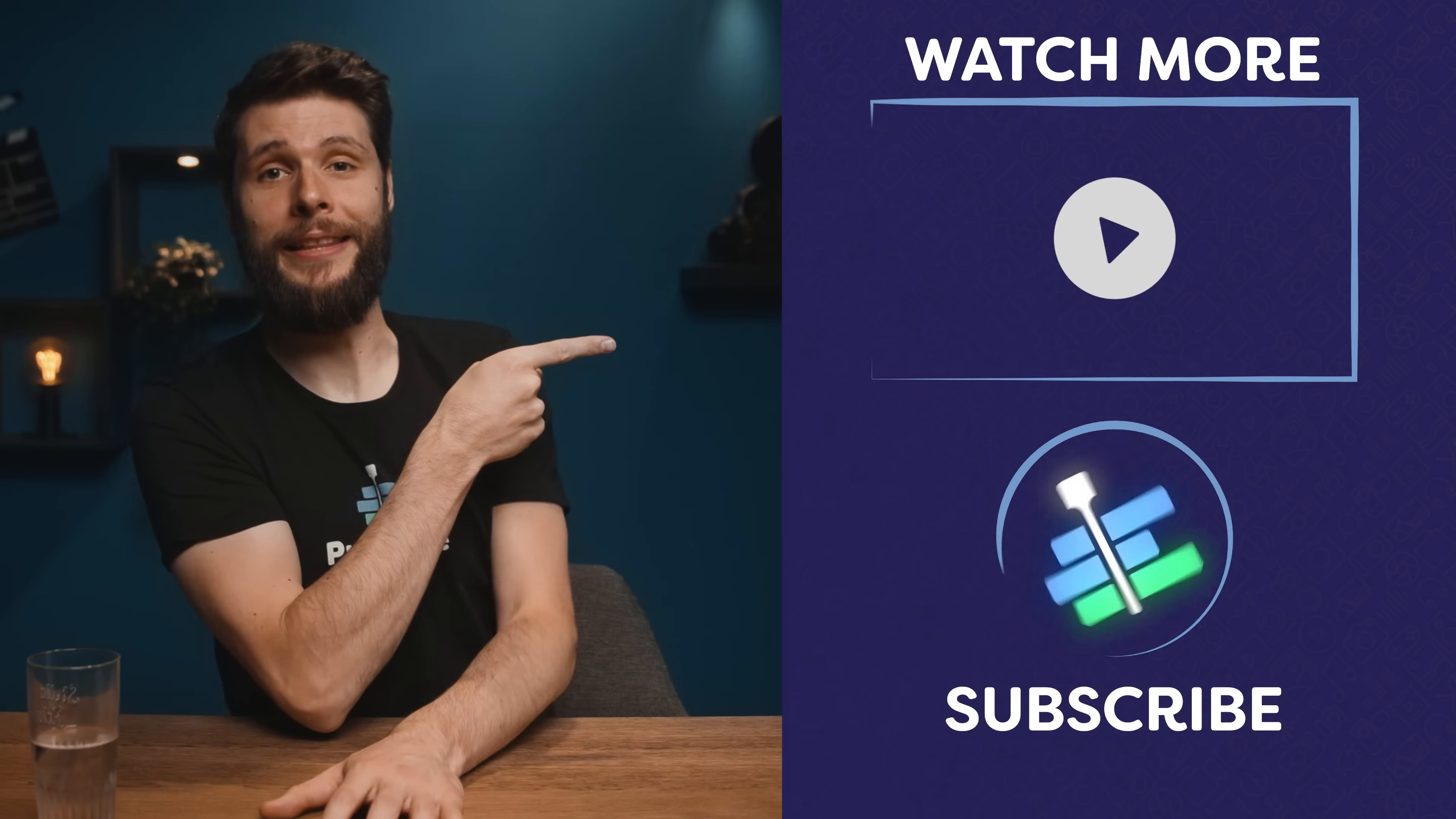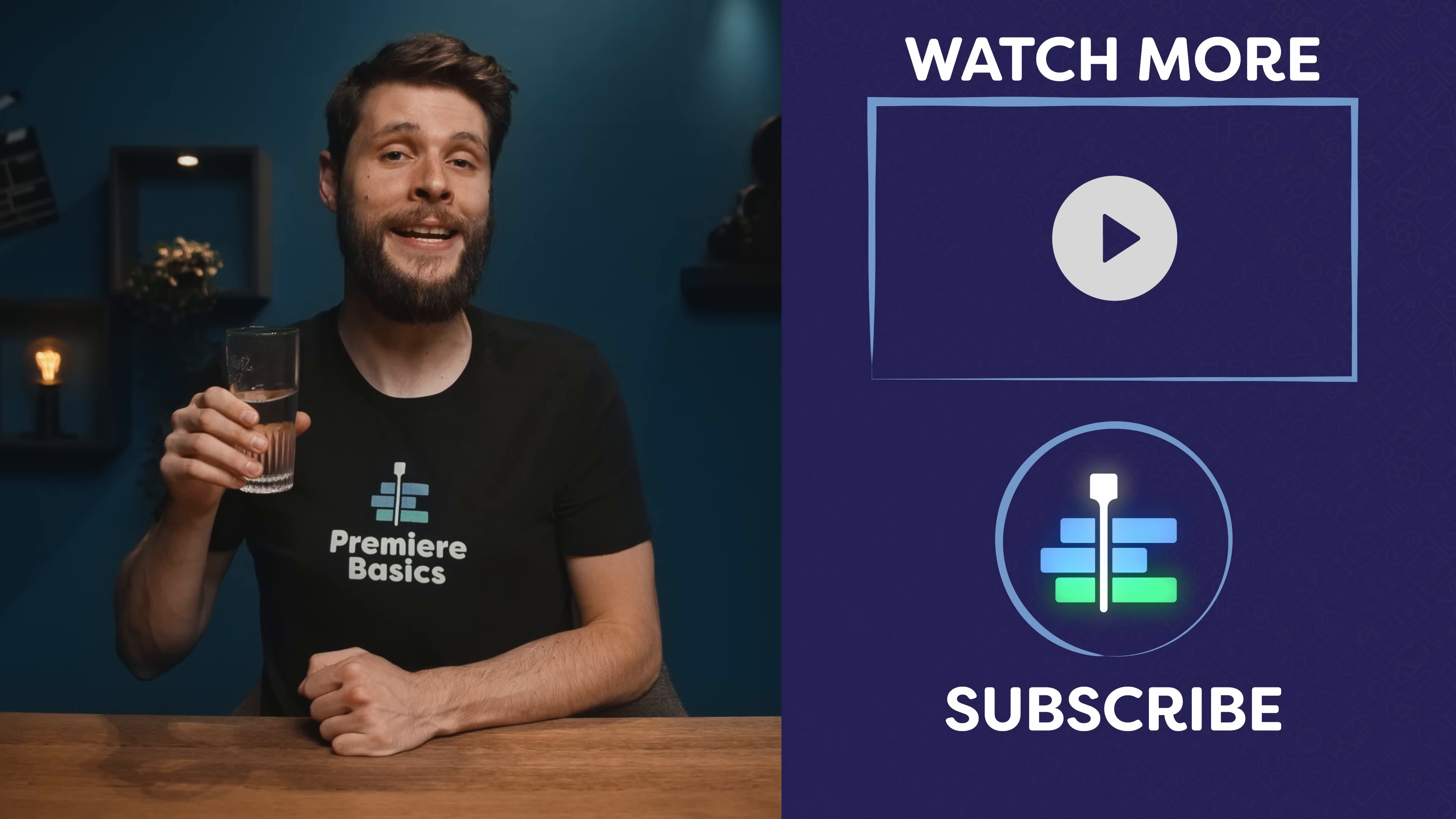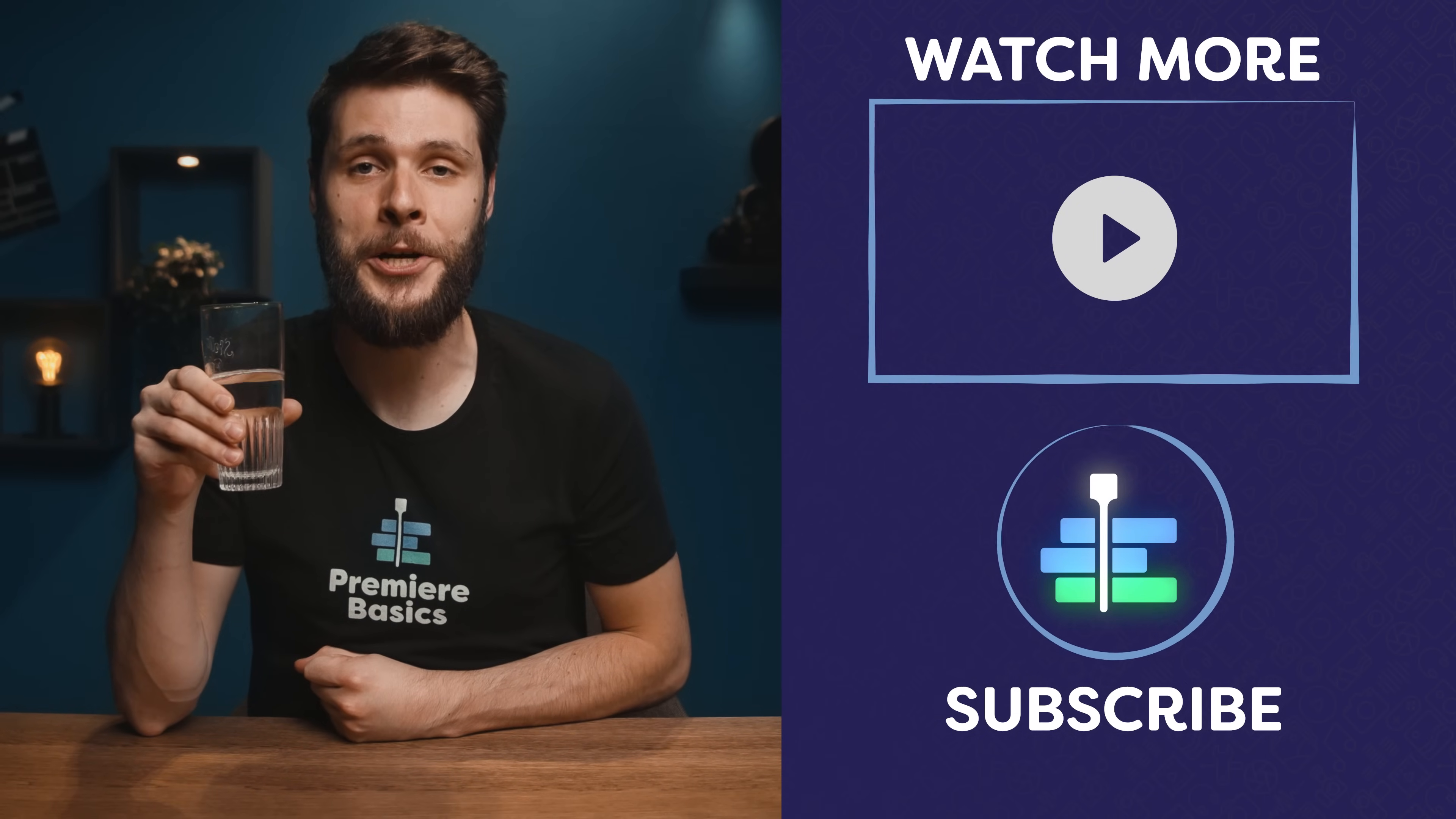Don't forget to hit that like button. Thank you so much for watching guys. And as always, stay creative!